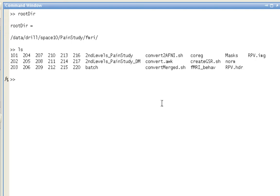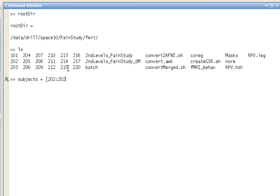That's my present directory right now, and you can see I have all these different subjects in that directory. Let's say right here that we would like to only look at subjects 202 to 205, so that's going to be my subjects variable.